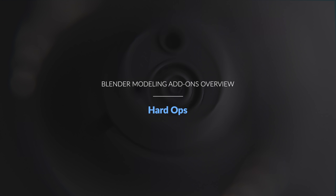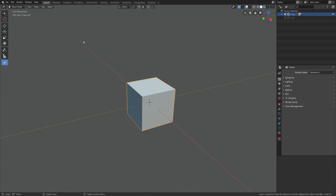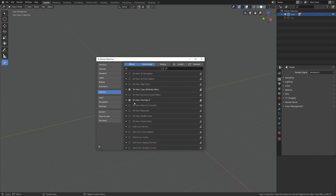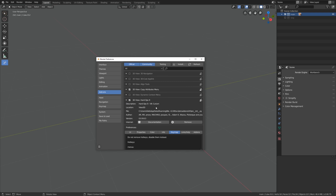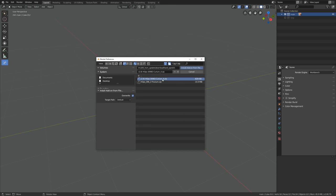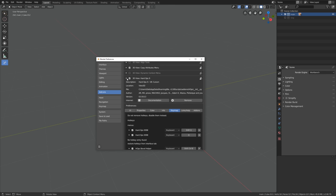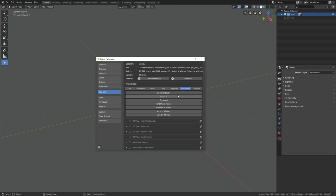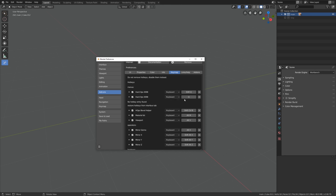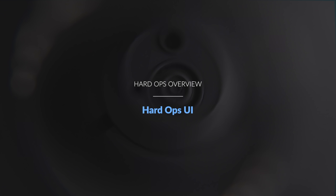Let's launch Blender. I use Blender 2.81 alpha and here I have Hard Ops installed already. If you haven't, just click install and point Blender to the zip archive with the add-on. Once set up, we can expand the tab with the add-on where we have the documentation, useful links, and — most importantly — the key map, because Hard Ops is very hotkey heavy.